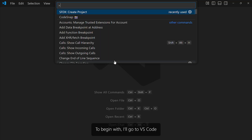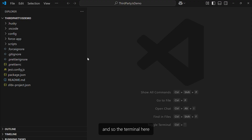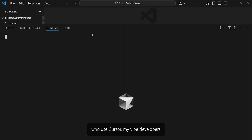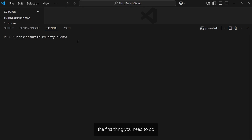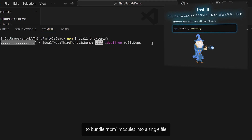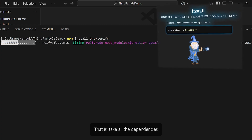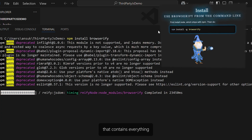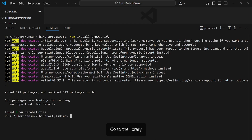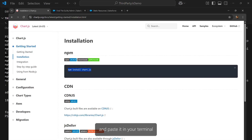To begin with, I'll go to VS Code and create a new project. In the terminal in VS Code, the first thing you need to do is install Browserify, which is an open source utility to bundle NPM modules into a single file — taking all the dependencies and creating a single file that contains everything. Once you have it installed, go to the library you're interested in, copy its npm install command, and paste it in your terminal: npm install chart.js.